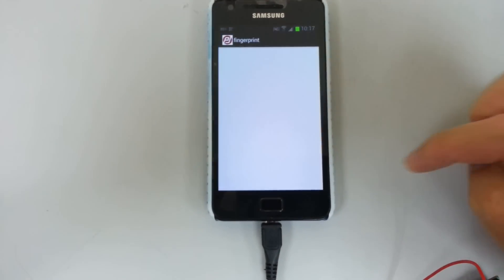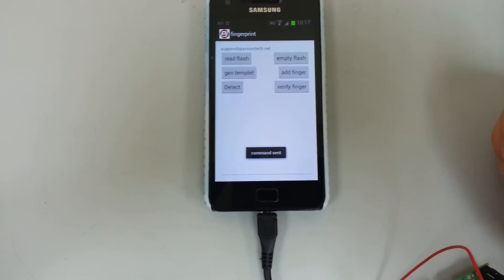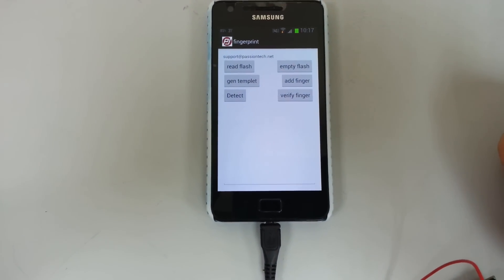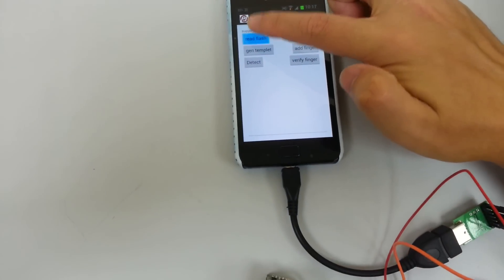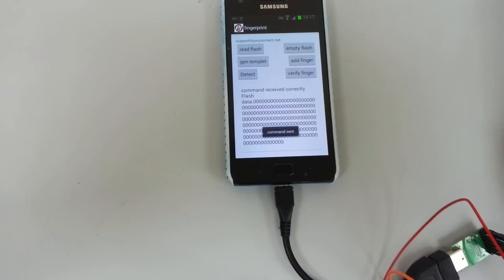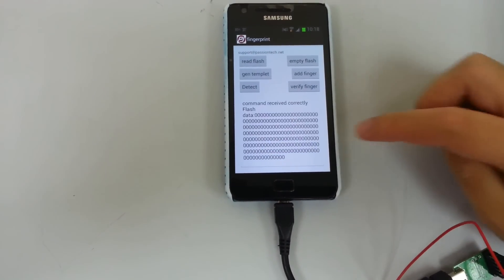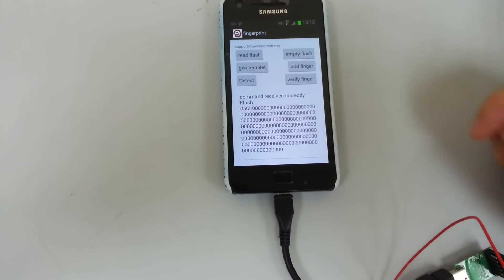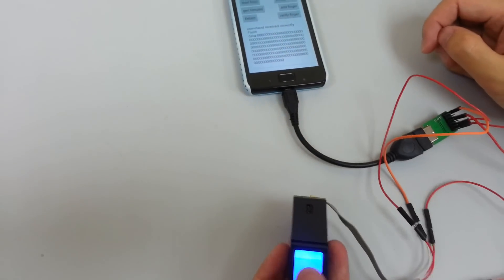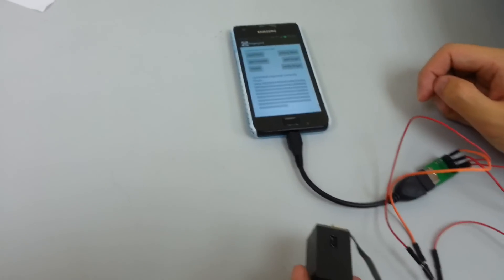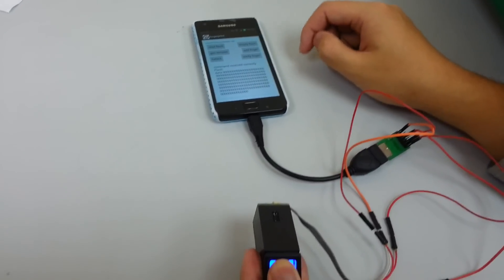This is the fingerprint app. Now we will try to test it. First we read the data from the fingerprint module, and then we will test the module.